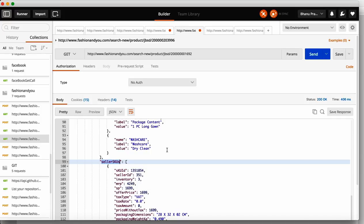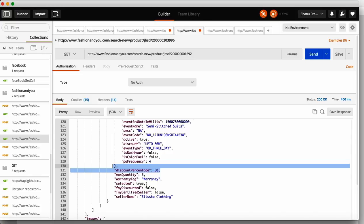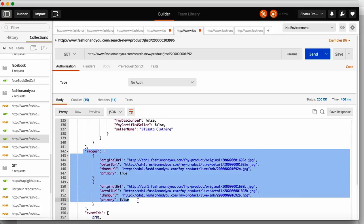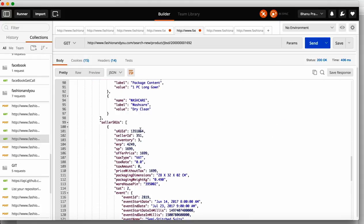If you scroll down you will get something called seller SQ — this is very important. The seller SQ helps you know more about the product. It also has an event ID, a discount percentage of 60%, a maximum quantity of 3 which you can buy, and an image URL. The image URL is the URL of the product image. In e-commerce, any product detail page has multiple images — this is the image URL for that product.